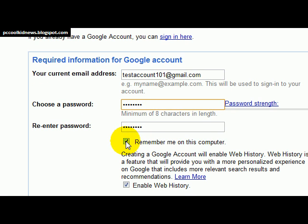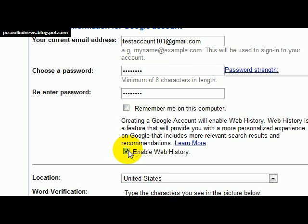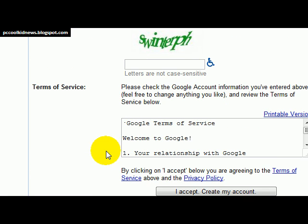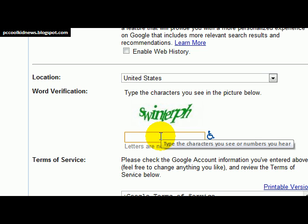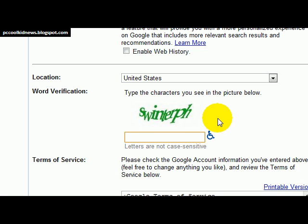You can toggle it to remember you on the computer, which means every time you log into Google your account will be up and ready to go. You don't have to do that, and you don't have to enable Google to remember your web history. You put in your location — where you live — and then you put in the captcha so that it verifies that you're not a bot and that you're a real person.